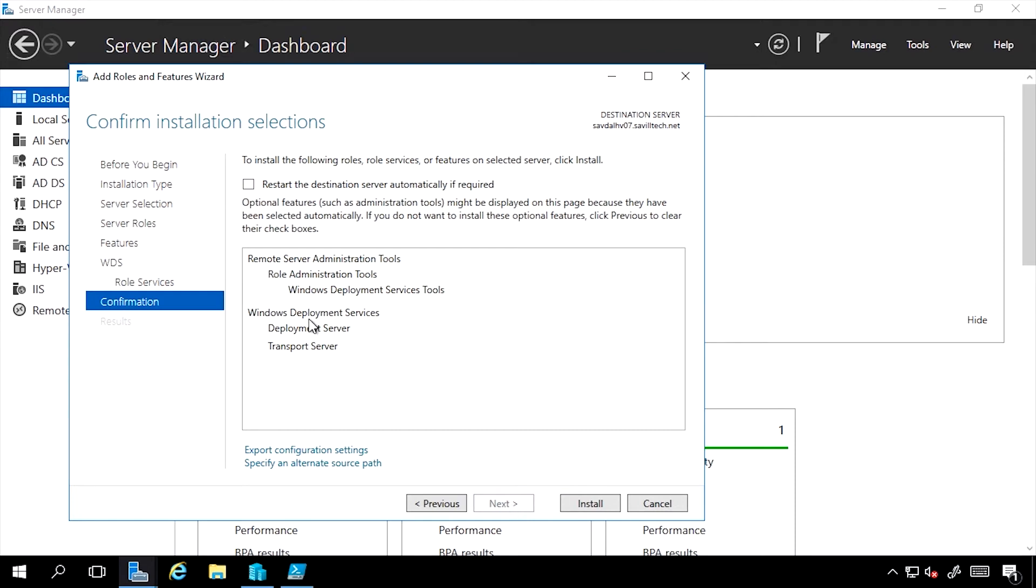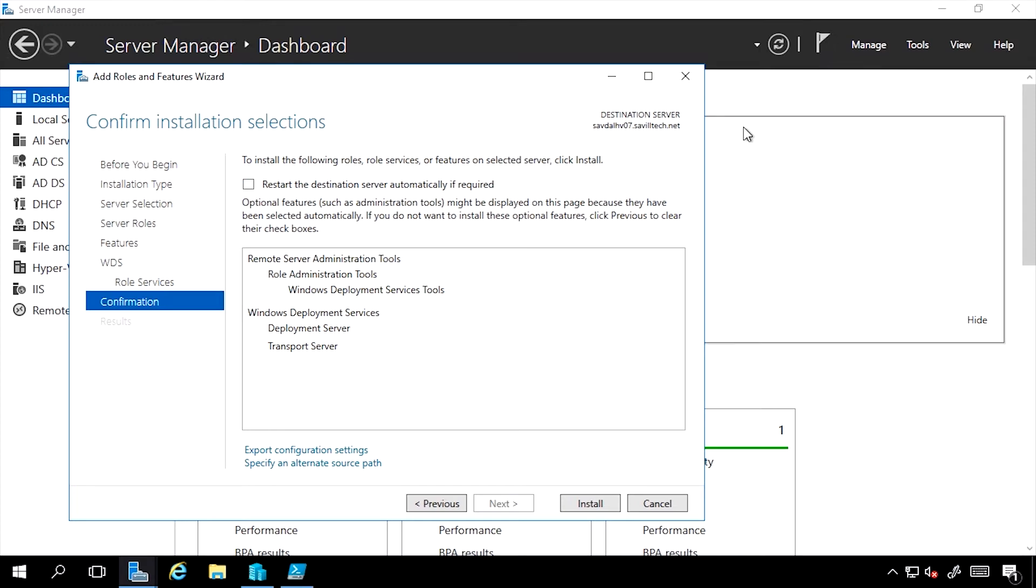If a restart is required, I can check this box: Restart the destination server automatically if required. That means it won't prompt me at the end and Server Manager won't show a flag saying a reboot is required. It will just automatically reboot. Now in a production environment, you should be careful of this option as it may reboot at a time you really don't want it to.